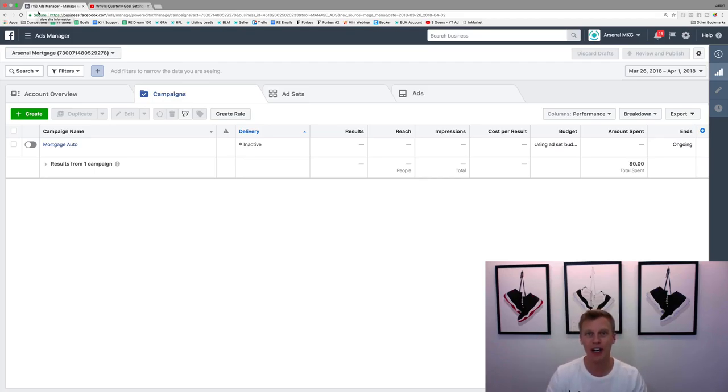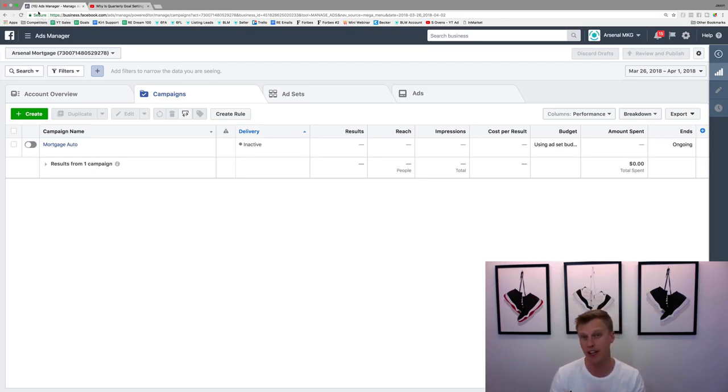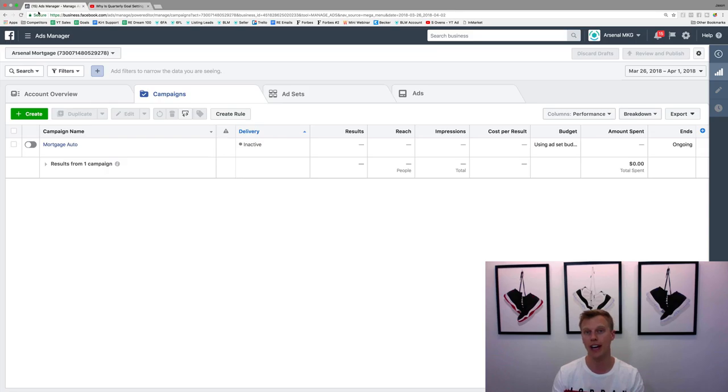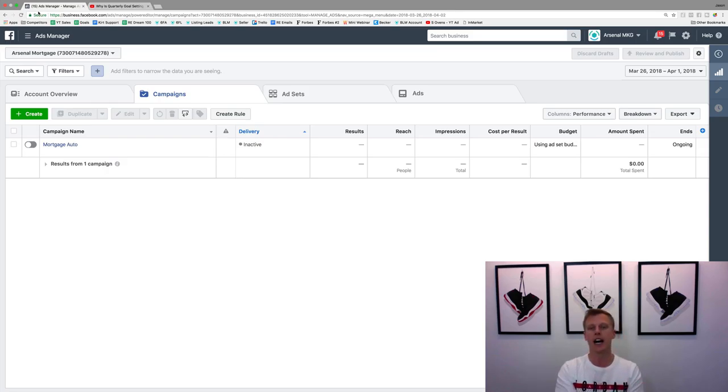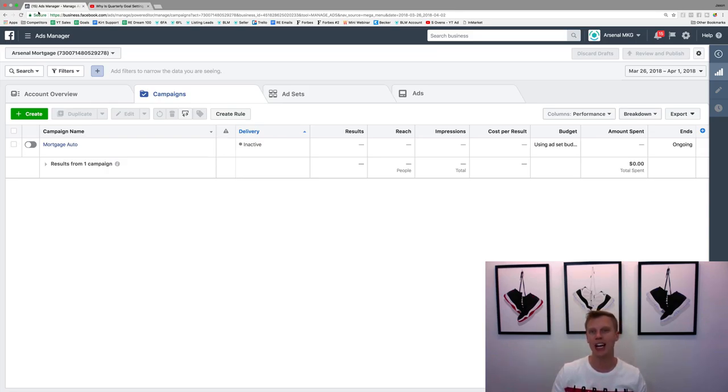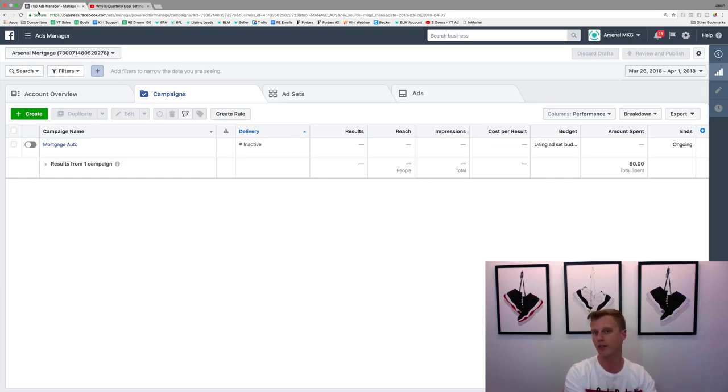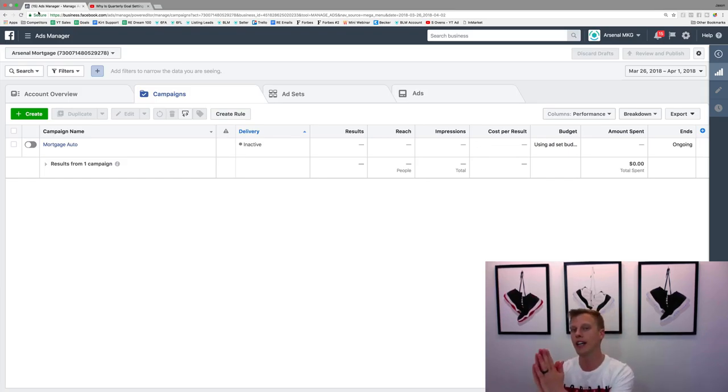What's up guys, Jason Wardrop here. In this video I'm going to show you some advanced Facebook marketing techniques and strategies that you can implement in your business. I'm gonna show you how you can actually share different audiences from one Facebook Ads account to another Facebook Ads account.